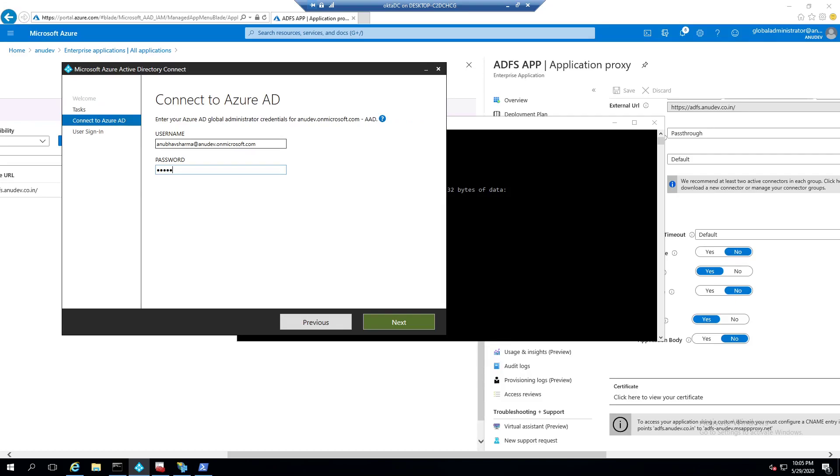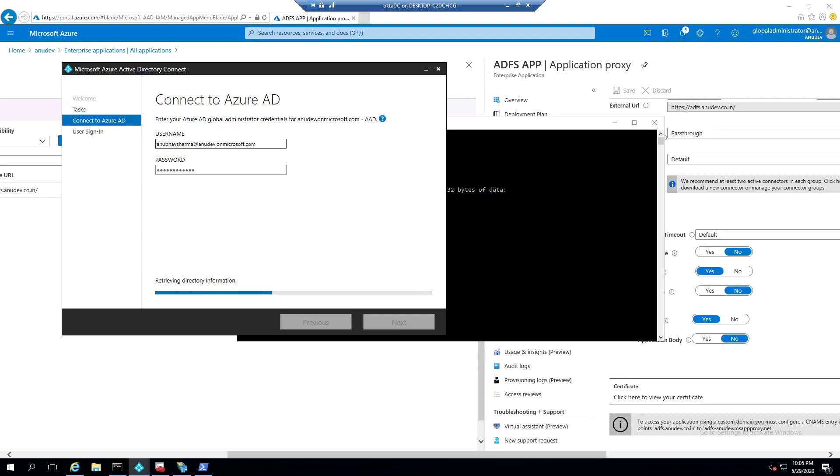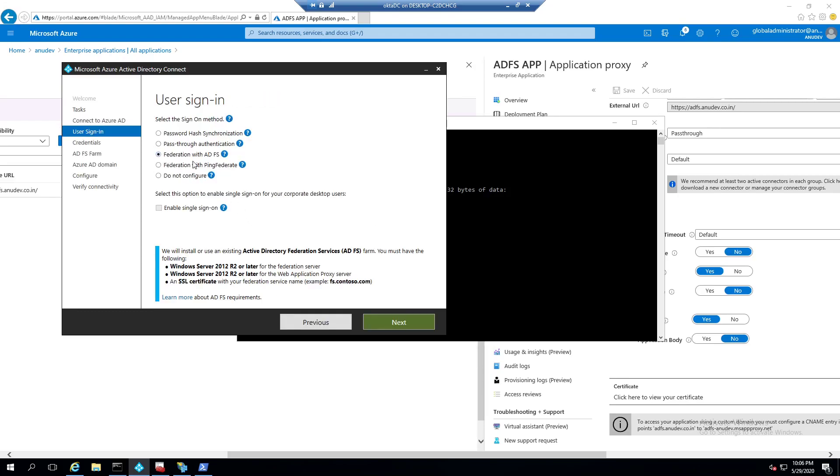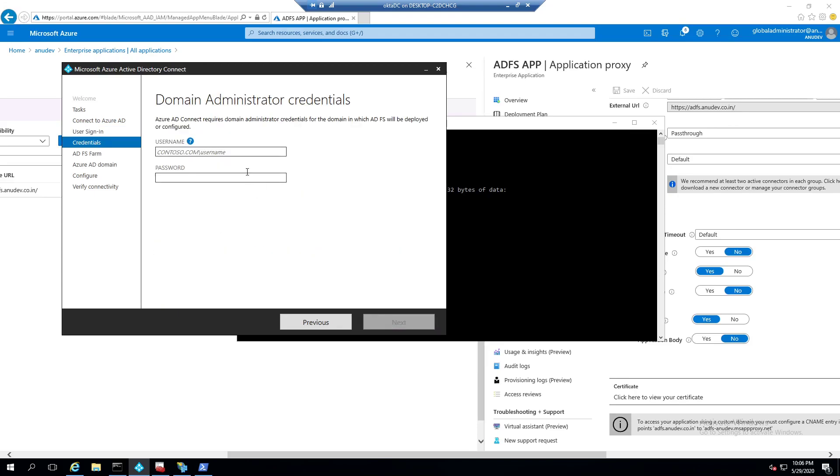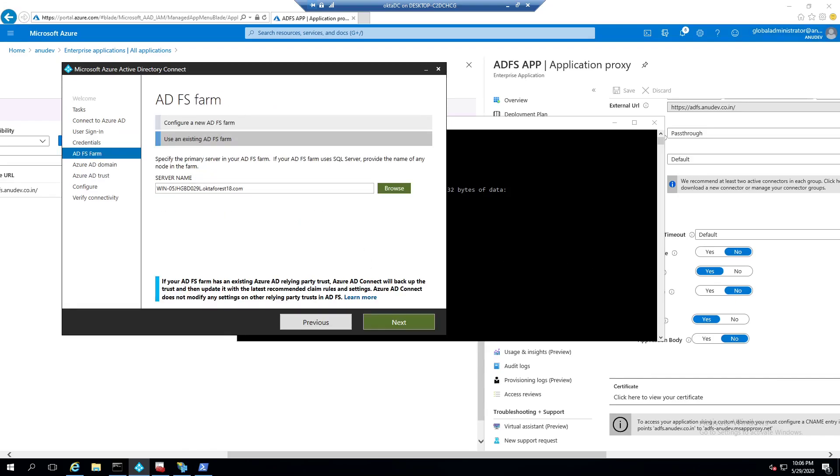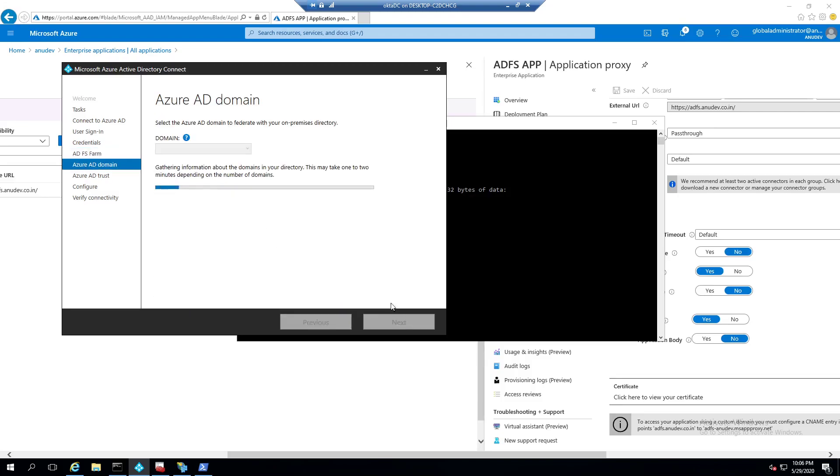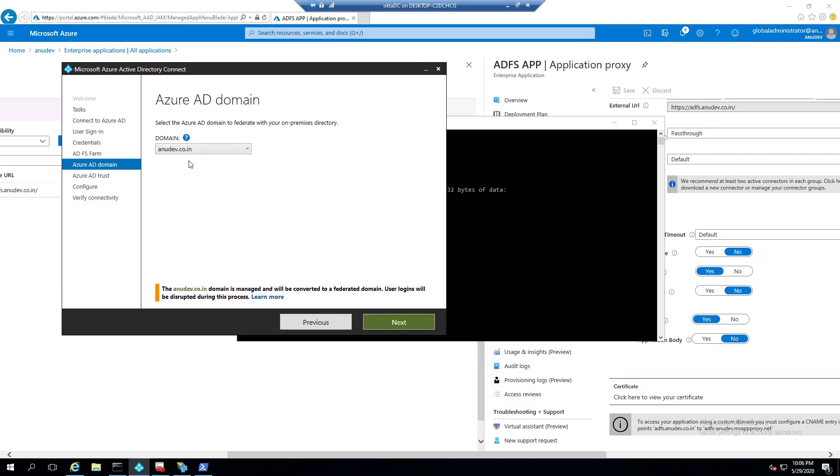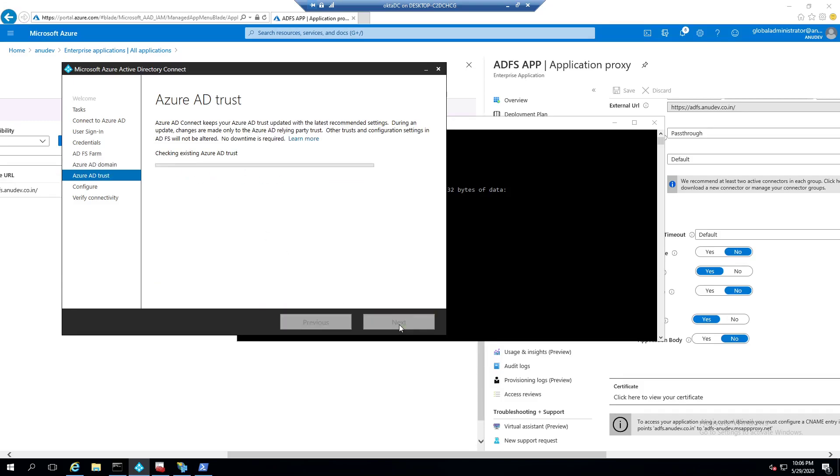So here I will put the username ID for my Azure AD Global Administrator. On the next page, I will select Federation with ADFS. Click on next. Put in the domain credentials. Here we will use the existing farm and this is my ADFS server name. Domain name would be my external domain name.